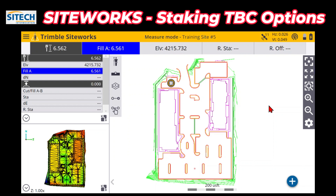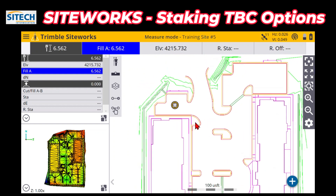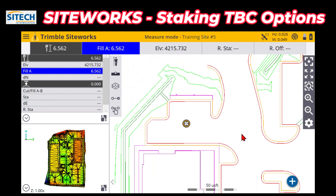I'm planning on making quite a few videos on staking different objects and different scenarios, but right now I wanted to talk about something I notice a lot with customers as they start to learn how to get data from people creating it outside — they don't have someone in-house making it, they're just sending line work to someone out in the field.